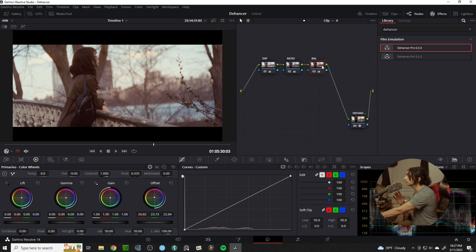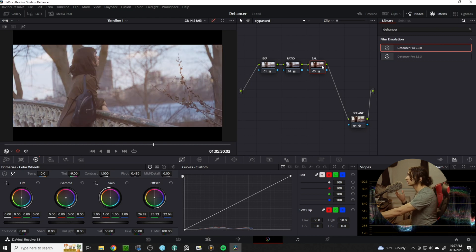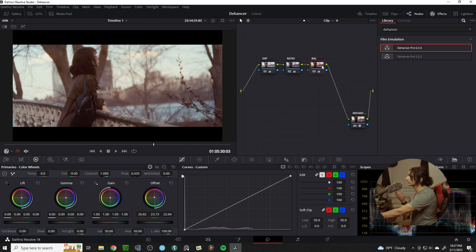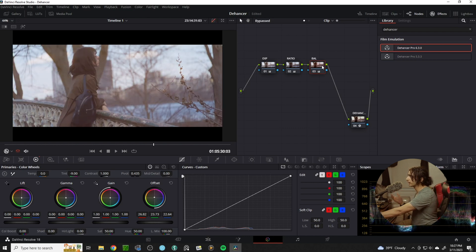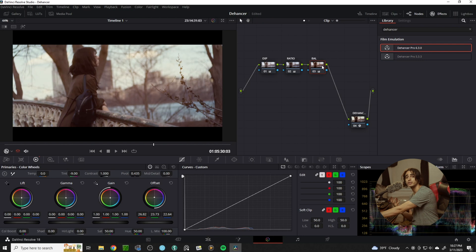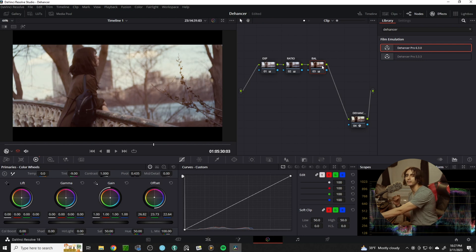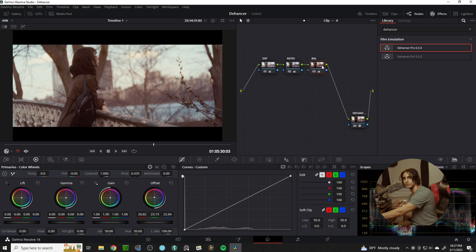Alright, so now bypassing and bringing back, you can already see we've gone a long way with just the ground level of Dehanser and some basic adjustments.